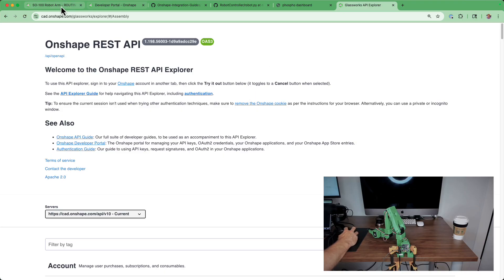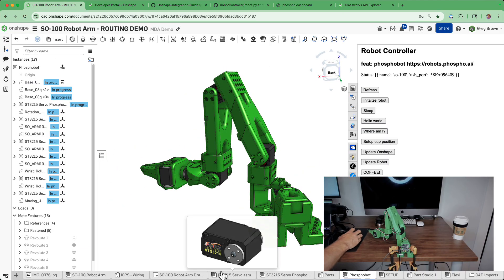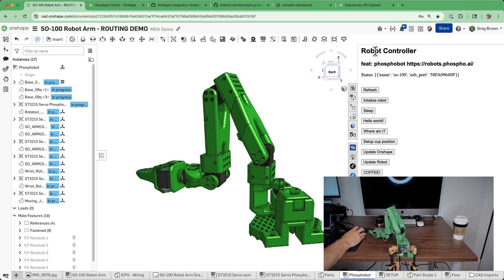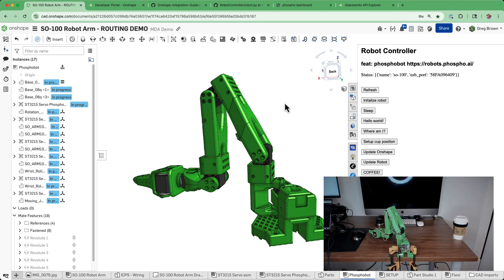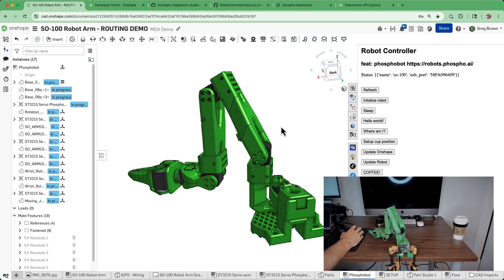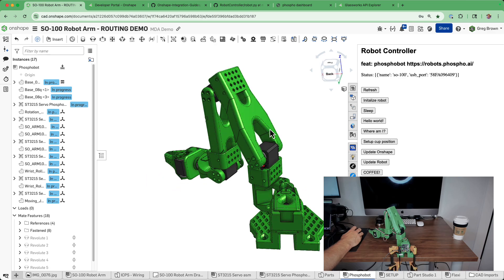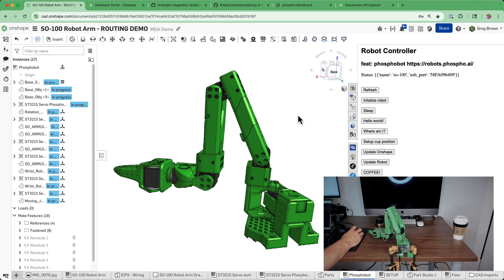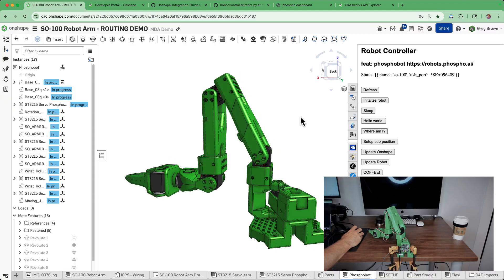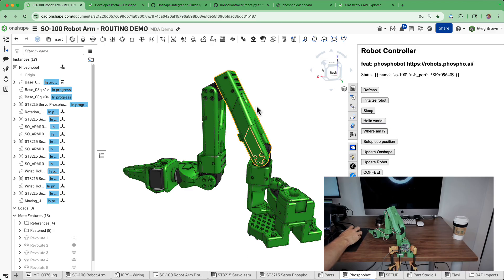We can look at the Glassworks API Explorer, which documents the API. There's a lot of things in here, but for example if you look at what you can do with the part studio, these are the endpoints for parts. If you're looking to extract mass properties, this is the call you're going to need to make. You can use this Glassworks Explorer to try some of these calls and see what the responses are.